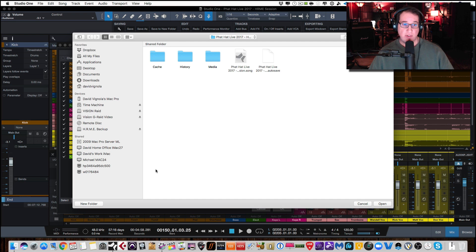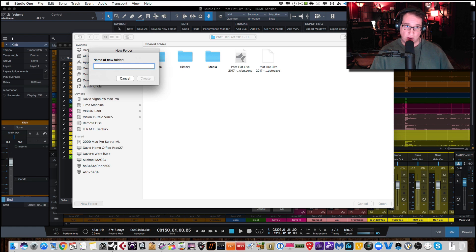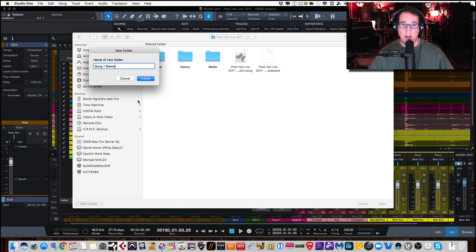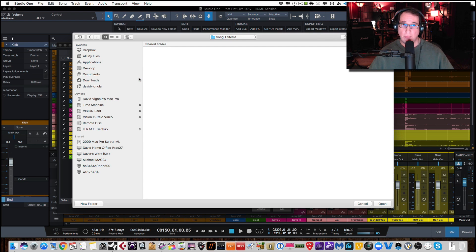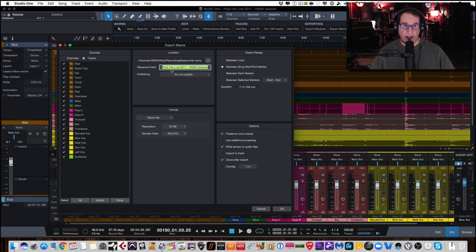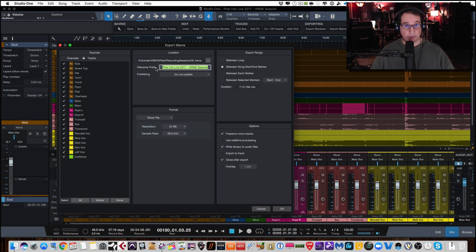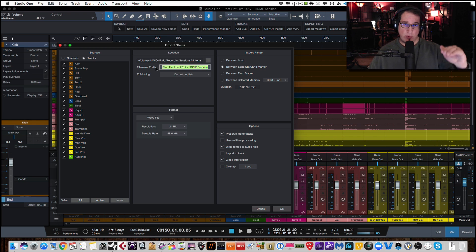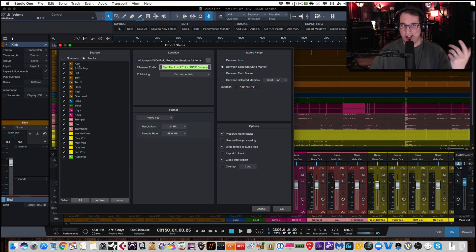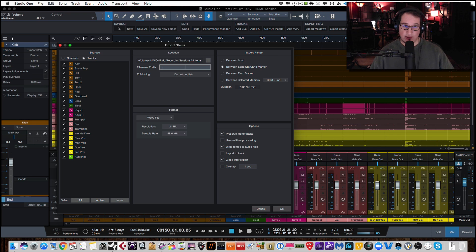Now the file name prefix right now, it defaults to whatever you called the session. I called the session Fat Hat 2017 Home Recording Made Easy Session. If I leave that the way it is, every single one of our audio files is going to have this prefix and then have the track name after it, which can get kind of long and kind of hard to deal with. Typically, I just delete this. I don't want a prefix. Maybe I would call it song one. It would go song one kick and then you'd have song one snare top song one, hi-hat if you wanted. So let me just show you that. So I'll just do a S1. So song one will be the prefix.